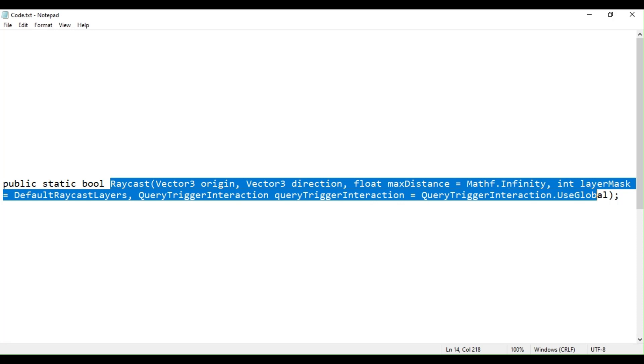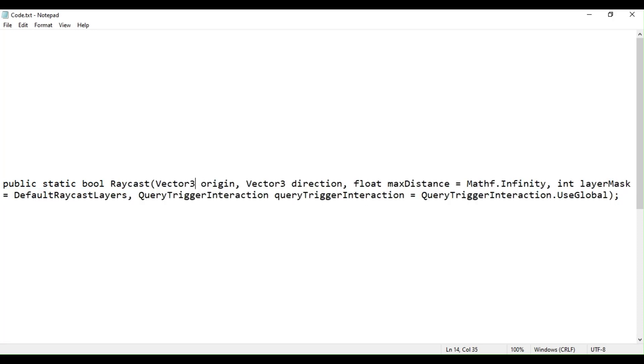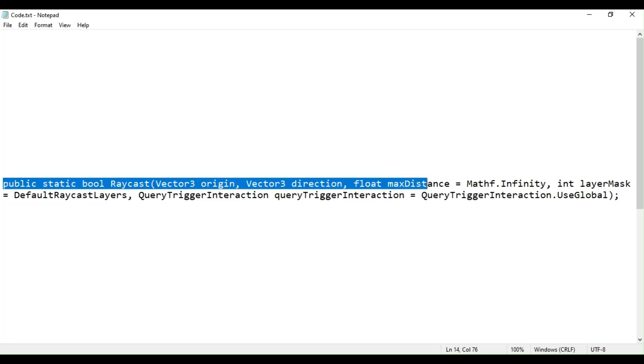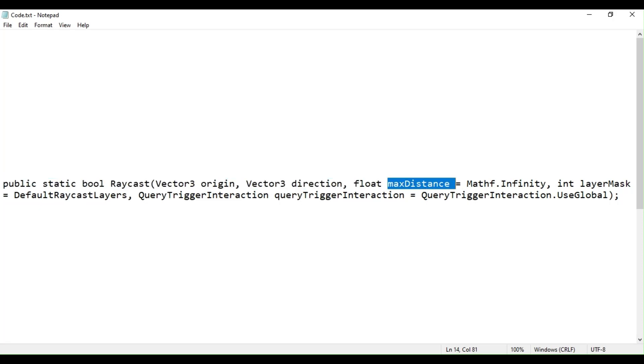It casts a ray from point origin in direction direction of length max distance against all colliders in the scene. Origin is the starting point of the ray in world coordinates.